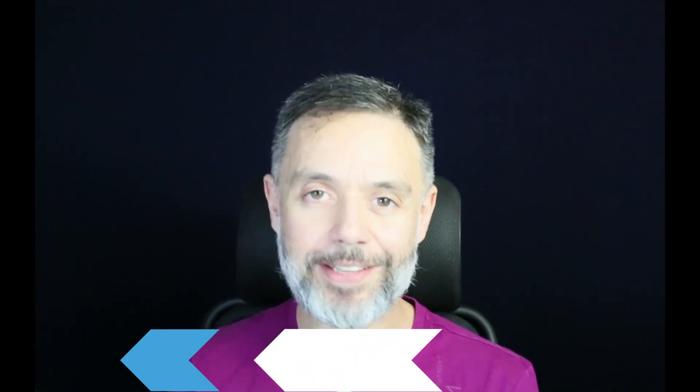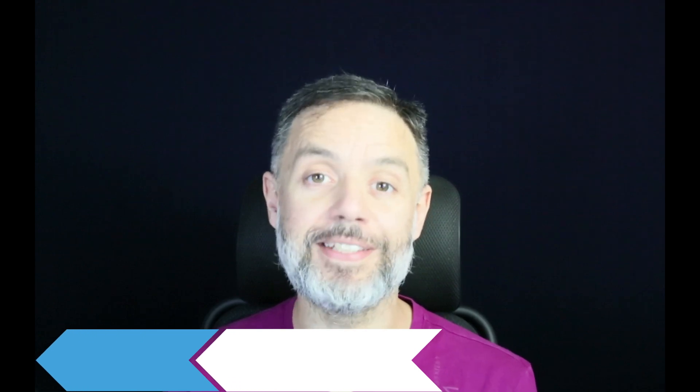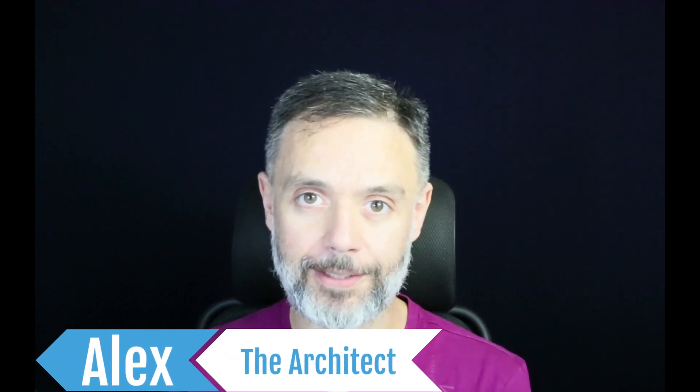Did you know you can impersonate users from the dashboard? Hi, I'm Alex, the architect from Back4App, and this is Talking to the Architect.